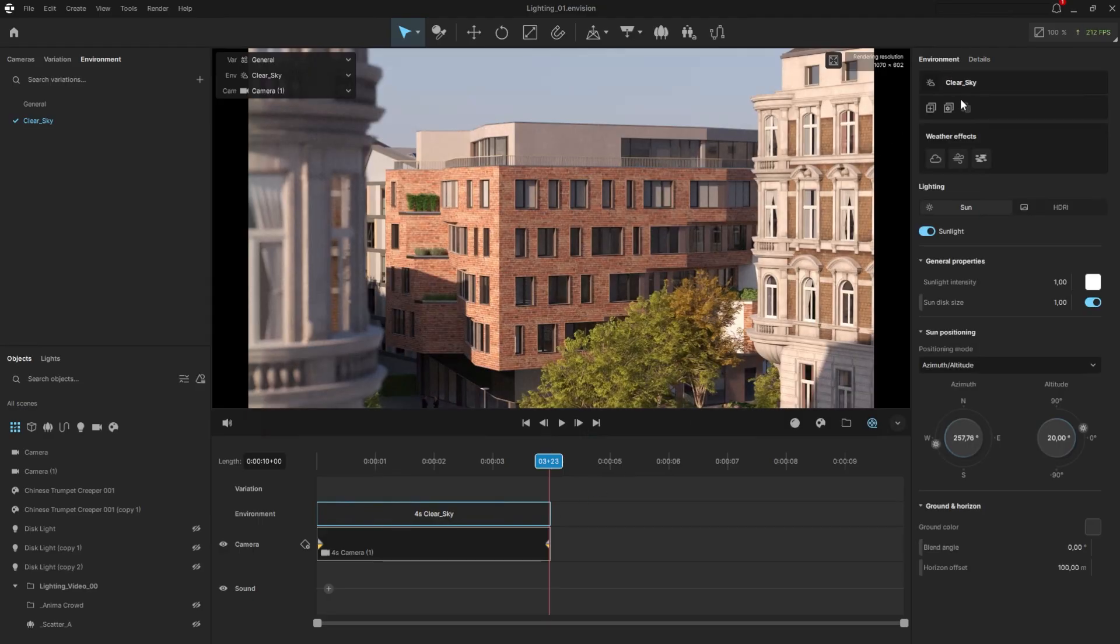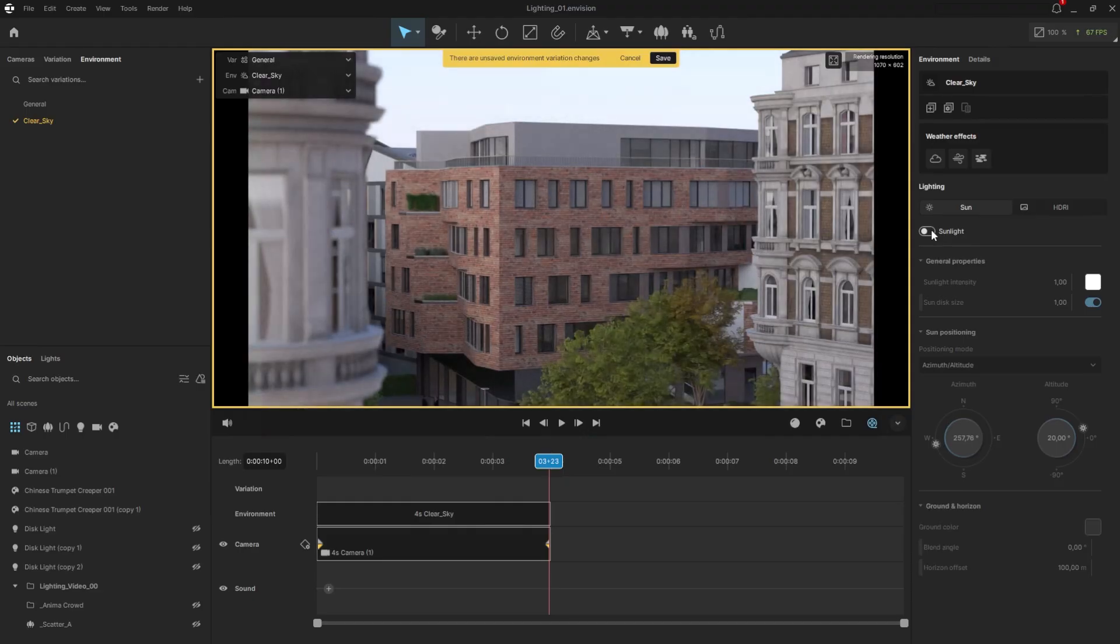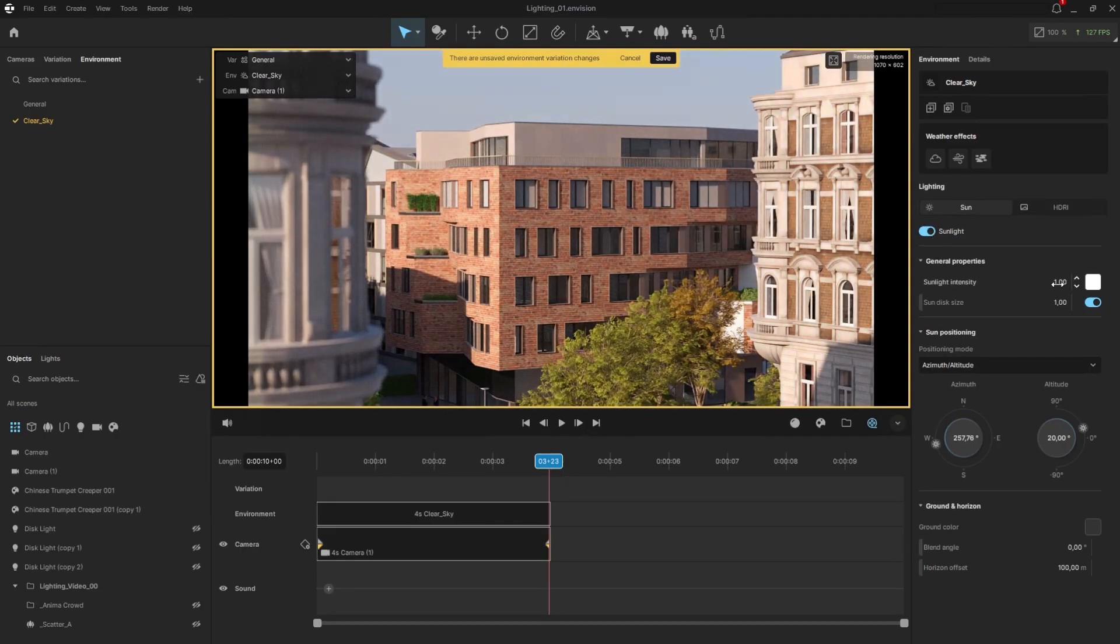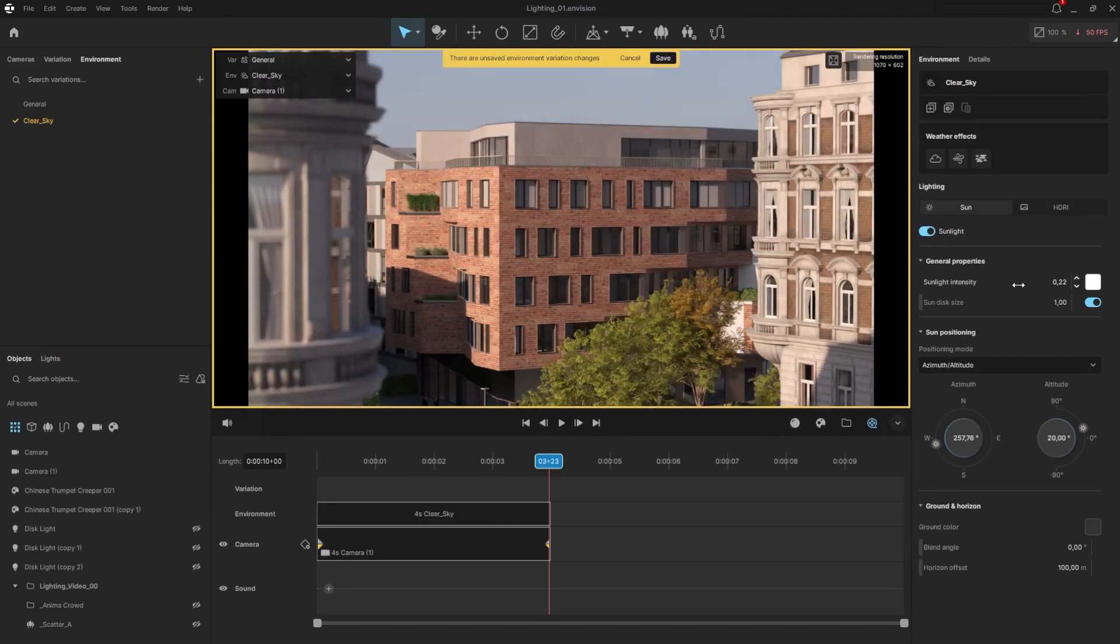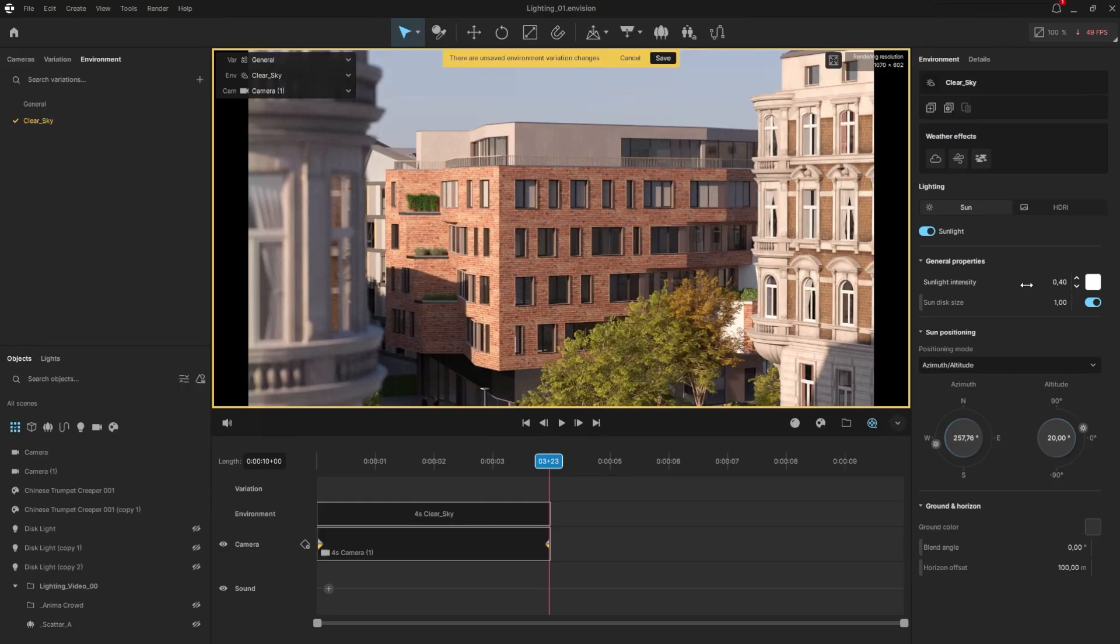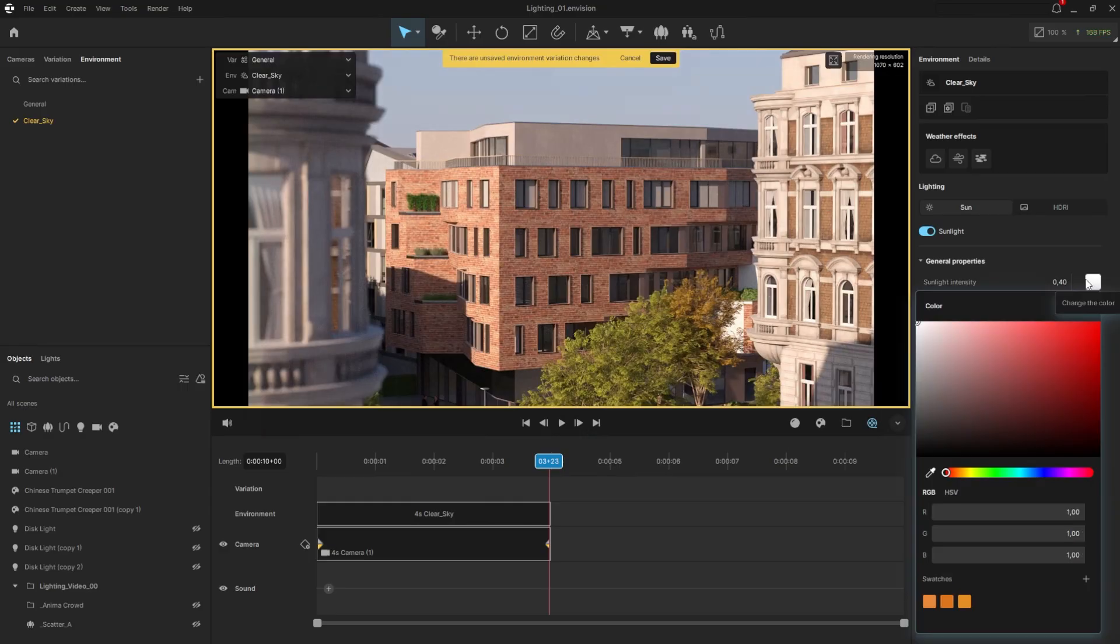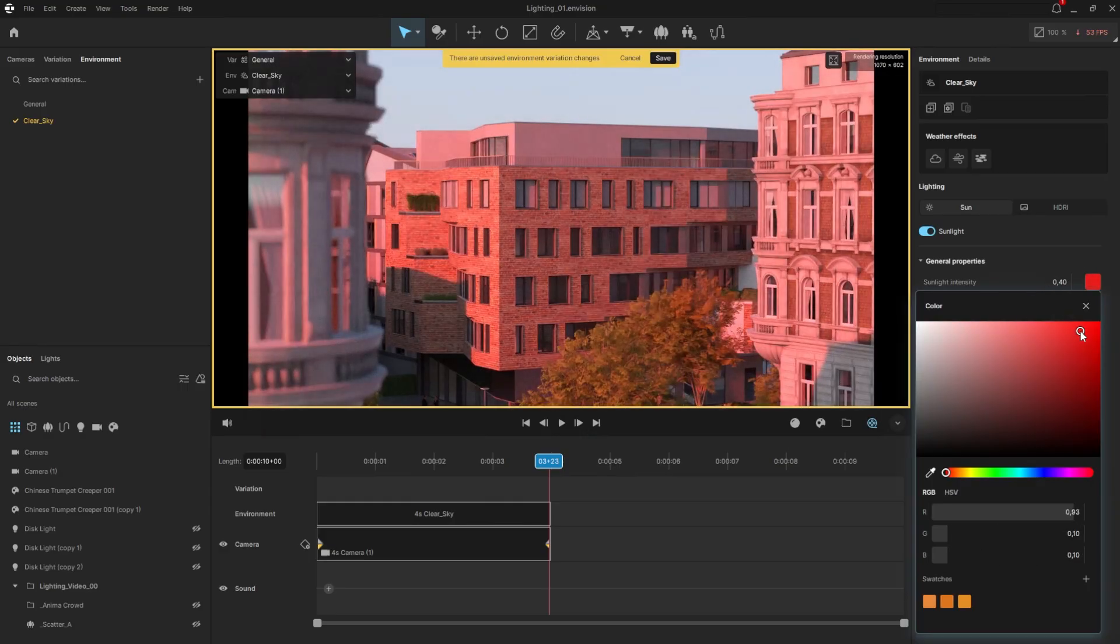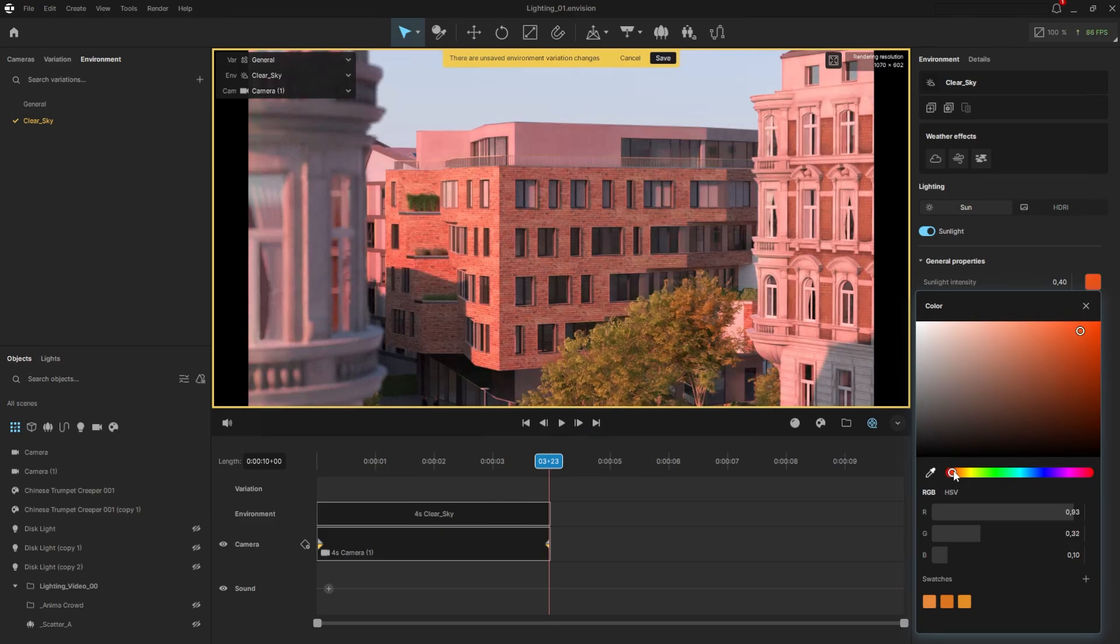Starting with the main element, the sun, we can easily enable or disable it. We can also control the sun's intensity, but while the camera's automatic exposure is on, this won't affect its brightness. If we want to tint the sun, for example with a yellowish color, we can adjust its color here.